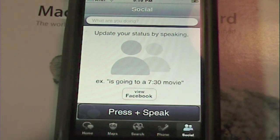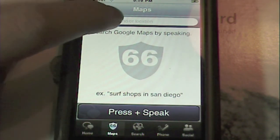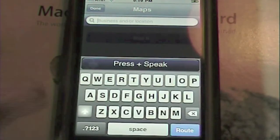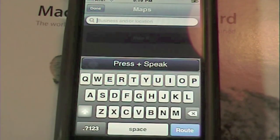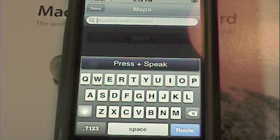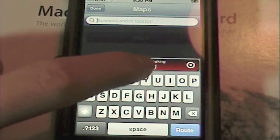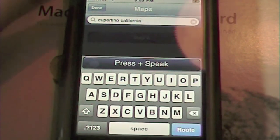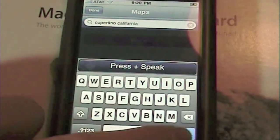The first thing I'm going to show you is the maps. You have to tap the area where it says 'business or location' — it's like a typing field. You can either type it in, or press to speak. The voice recognition is amazing. I'm just going to say 'Cupertino, California.' I press and speak — 'Cupertino, California' — and it comes up seamlessly right there, saying Cupertino, California right after I spoke it.